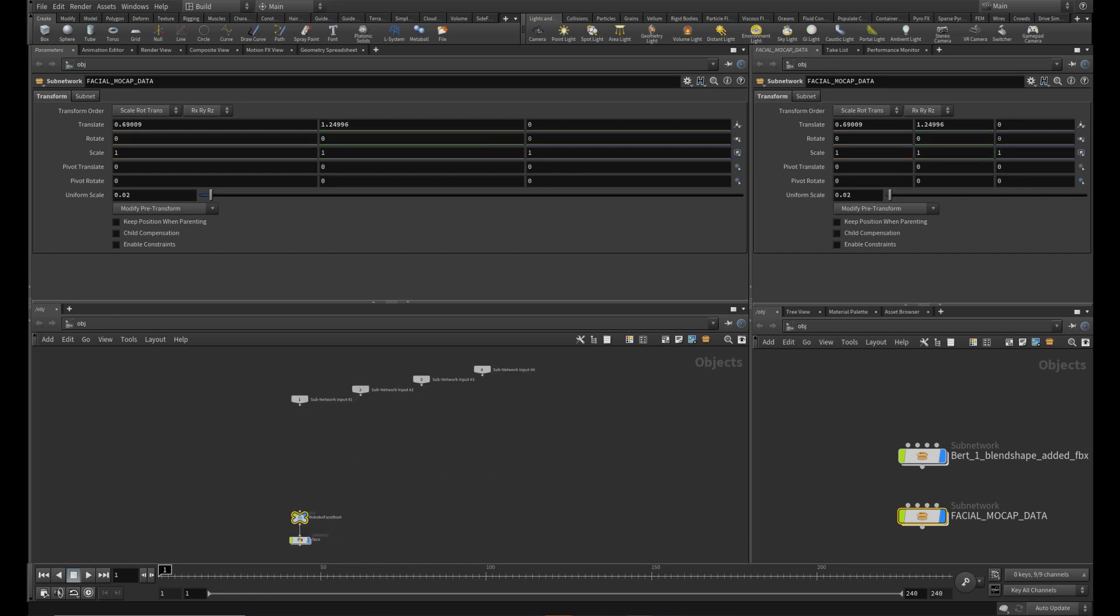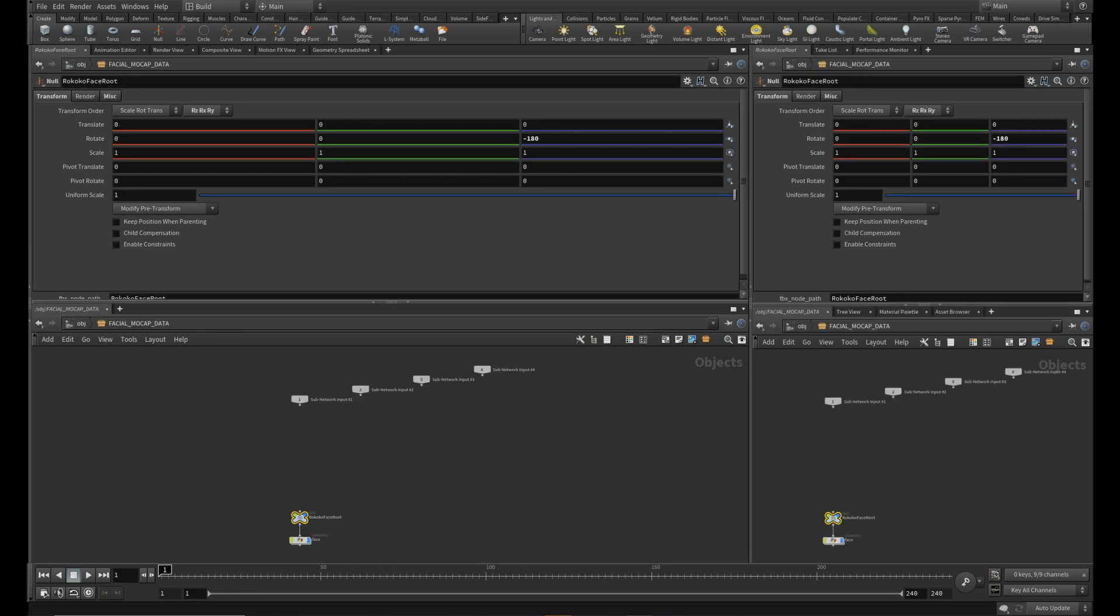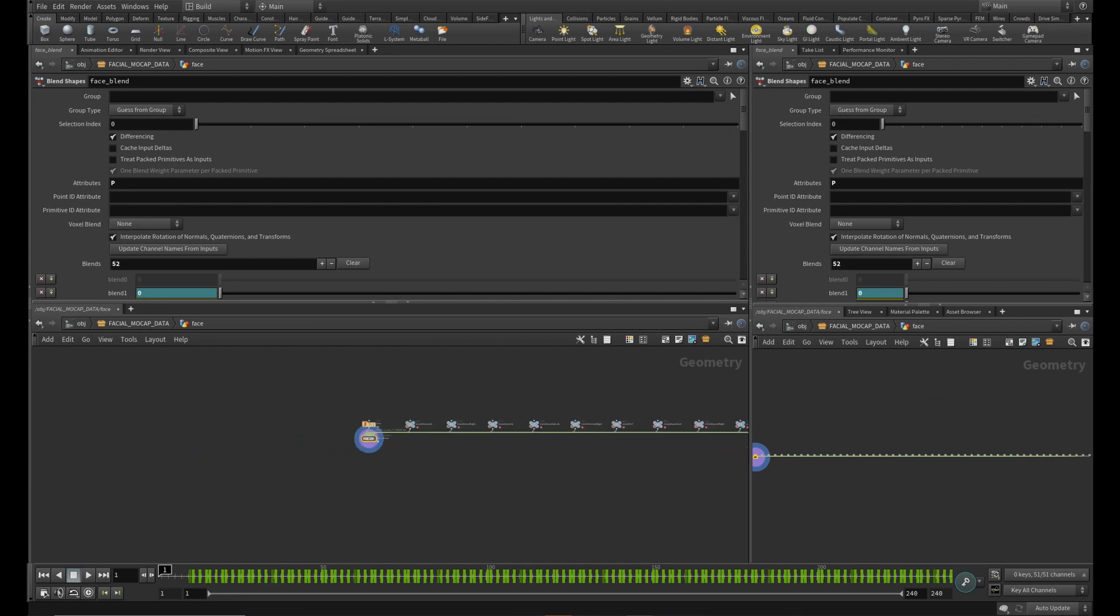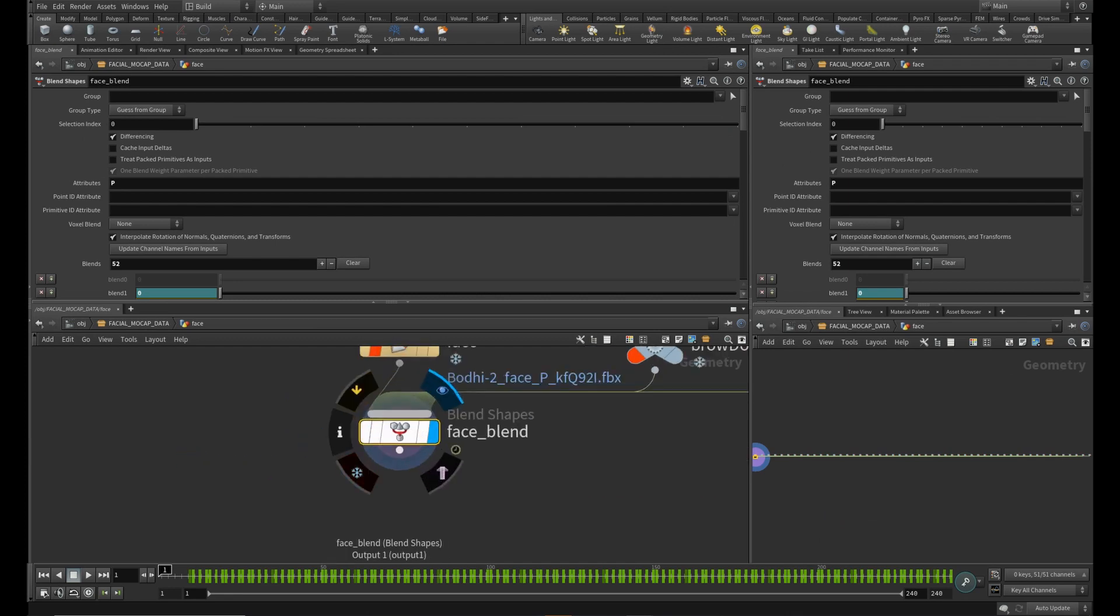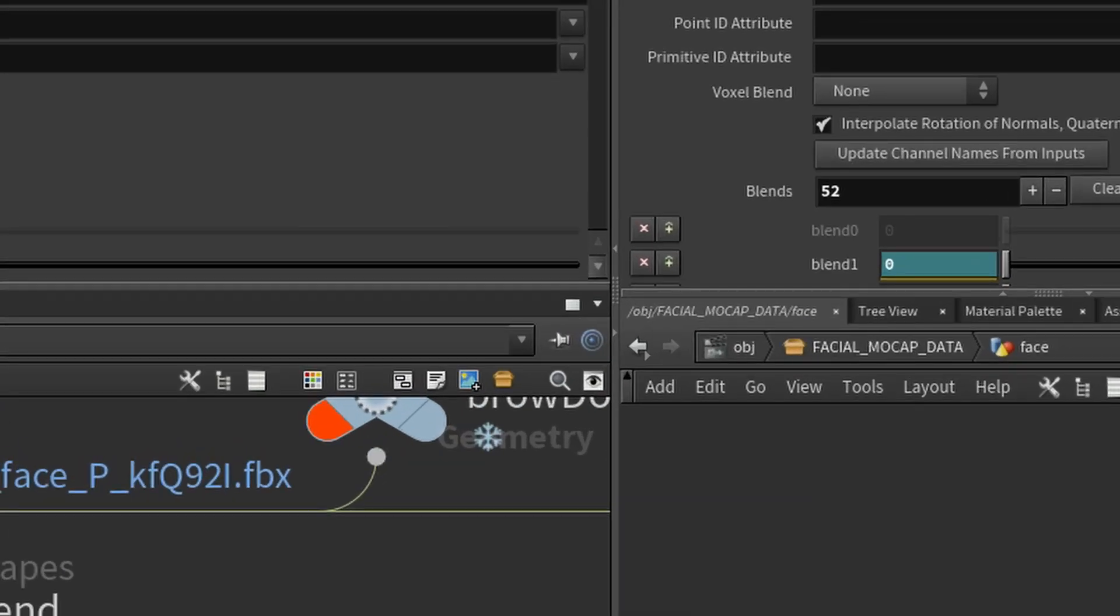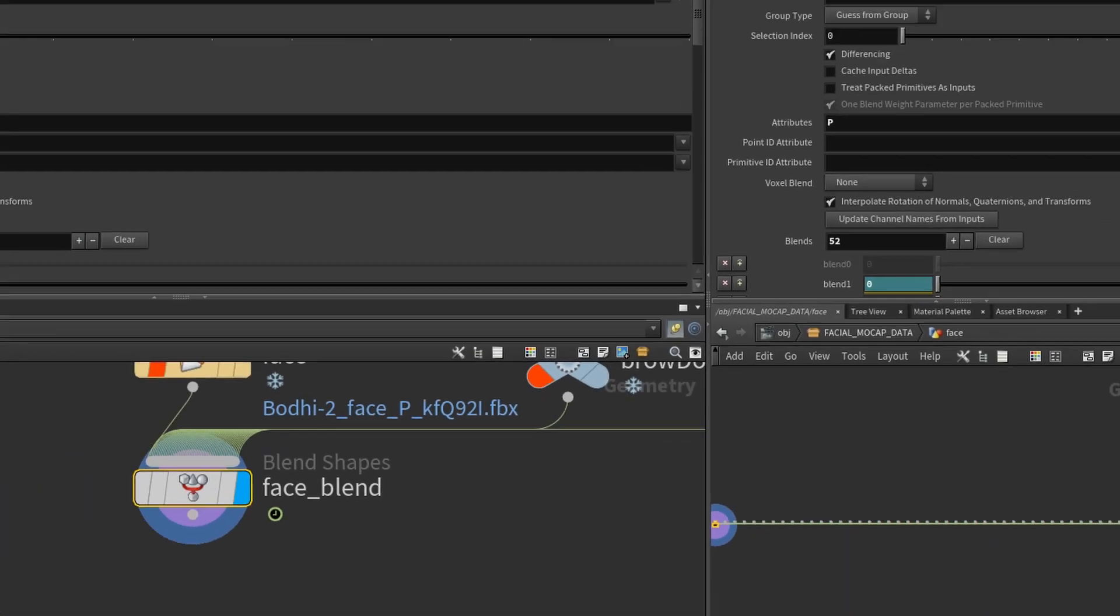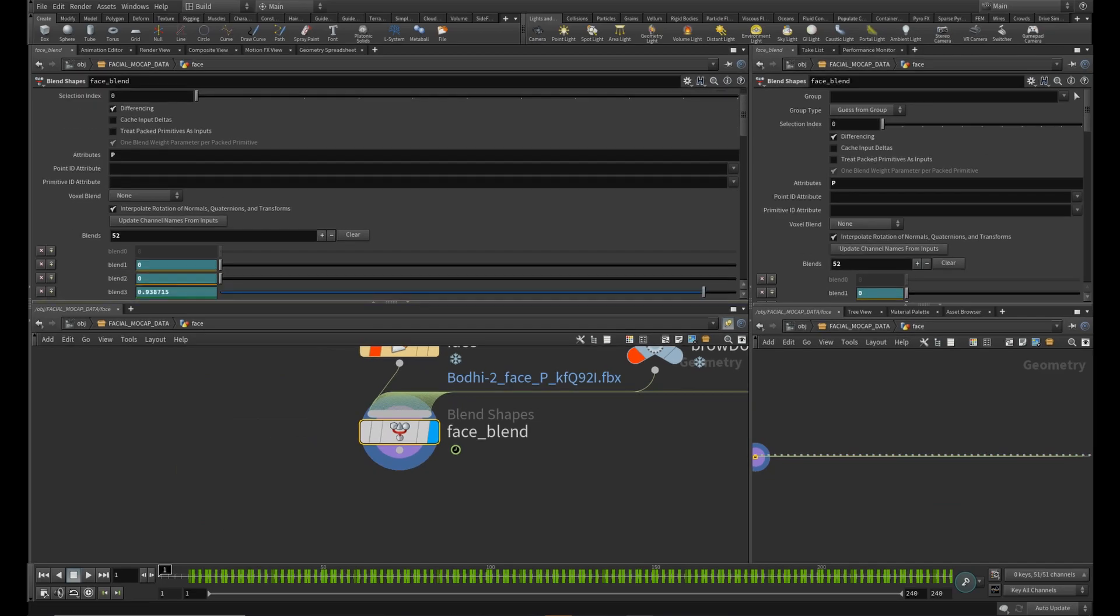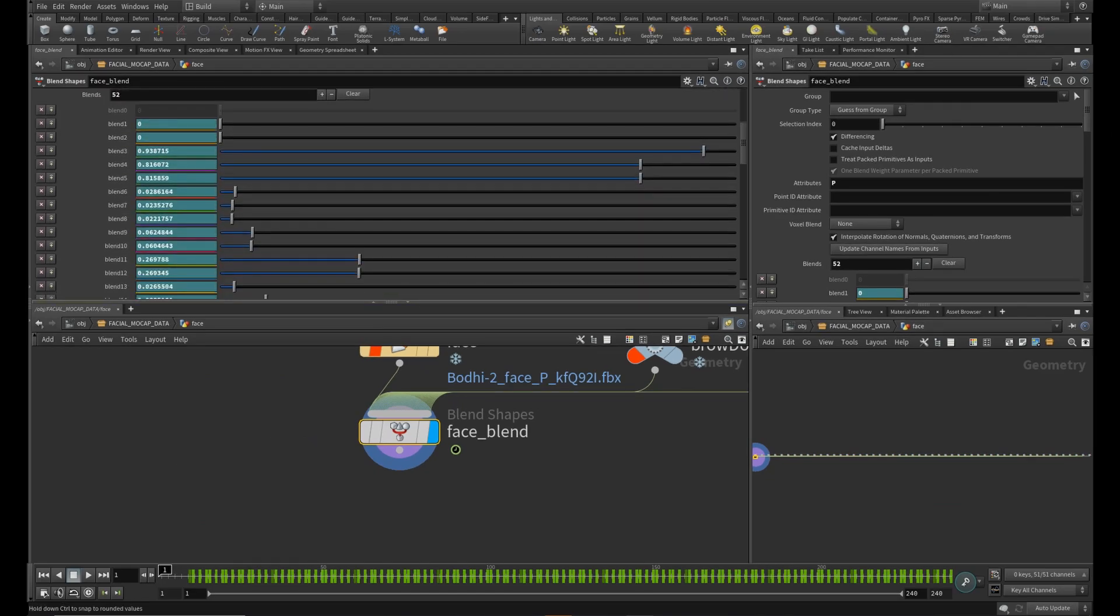Dive into the facial mocap FBX here and find the face blend node. Pin this pane so we will have this stationary.